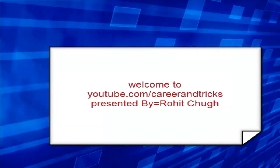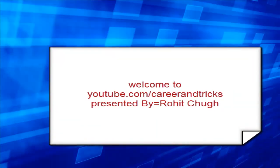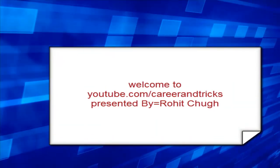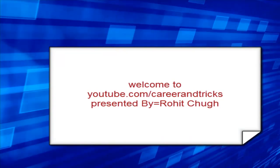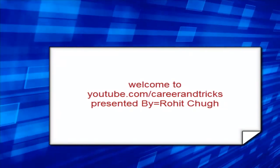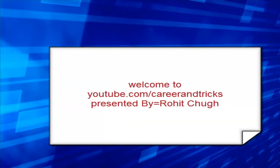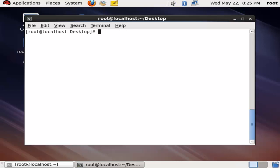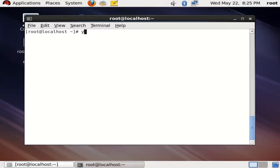Welcome to careerandtricks.com. Here we have another tutorial for the LDAP client. You need to install two software packages: one is directory and the second is client.